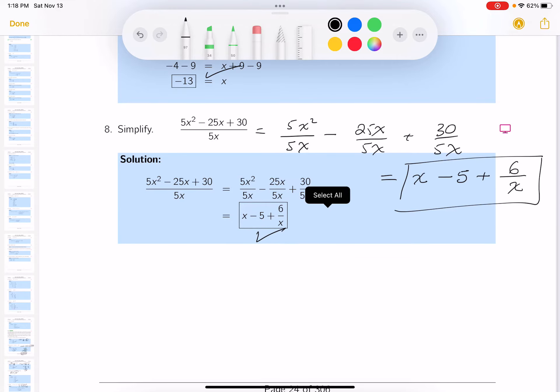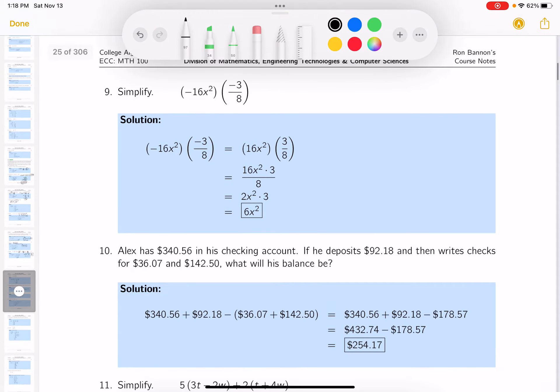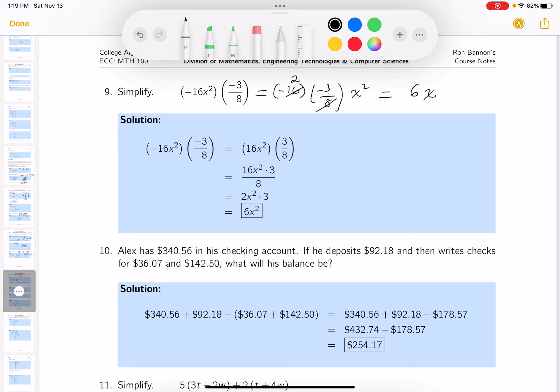Let's check the key. The next one — I'll put the numbers down. I see negative 16 times negative 3, and there's an x squared. I can cancel: 8 goes into 8 once and into 16 twice. So I'm left with negative 2 times negative 3, which is 6, times x squared. If you can look at that and write it down quickly, I'd recommend it.